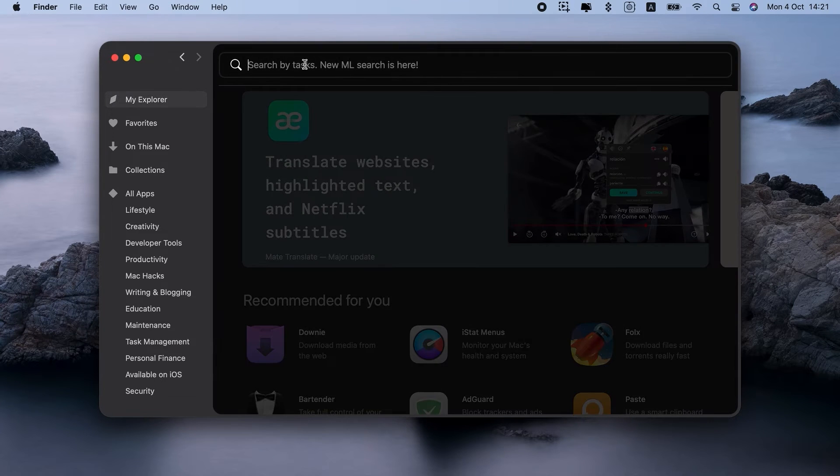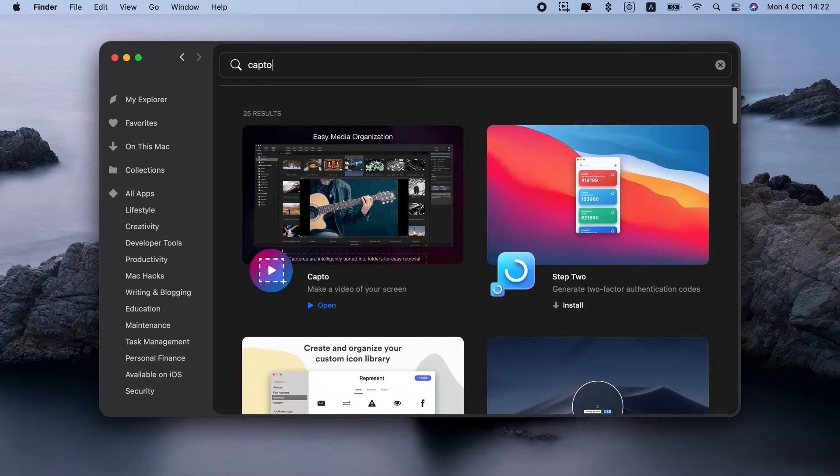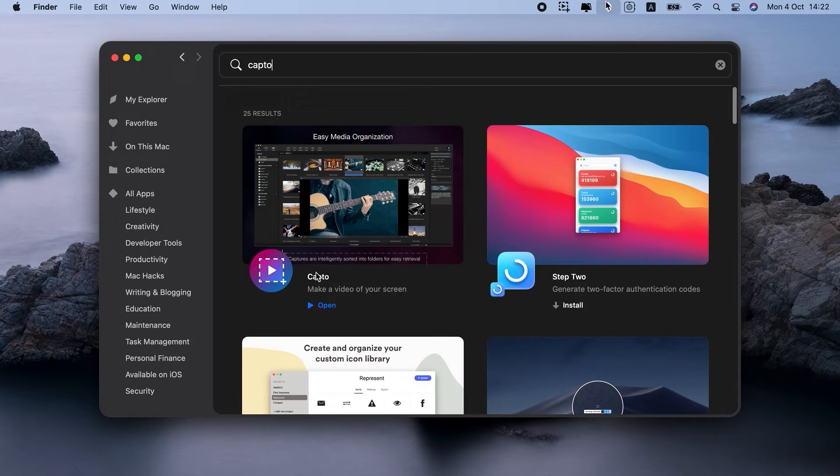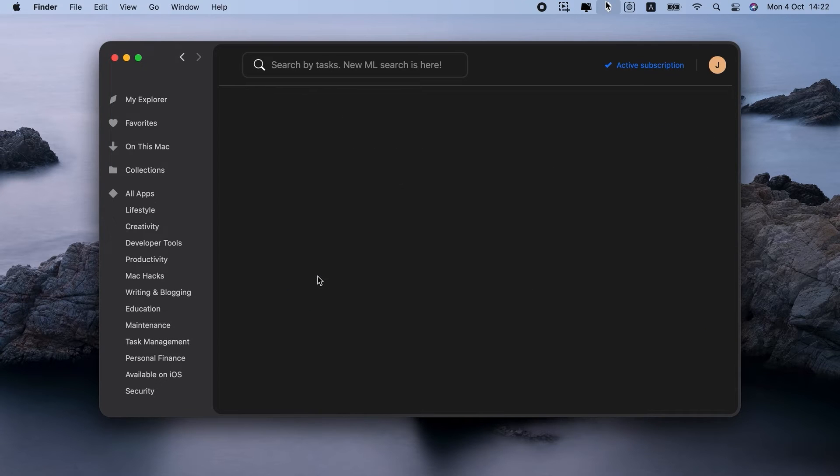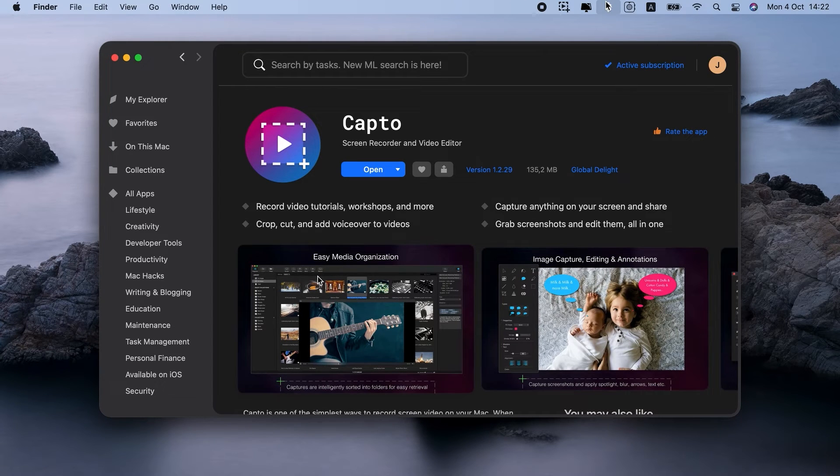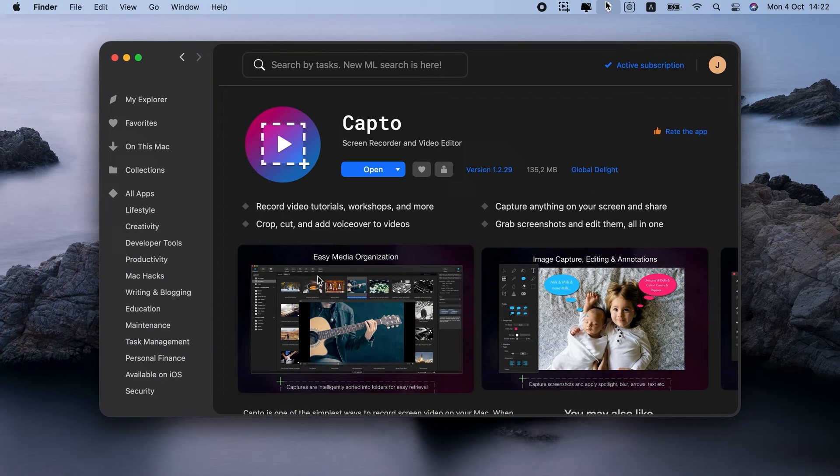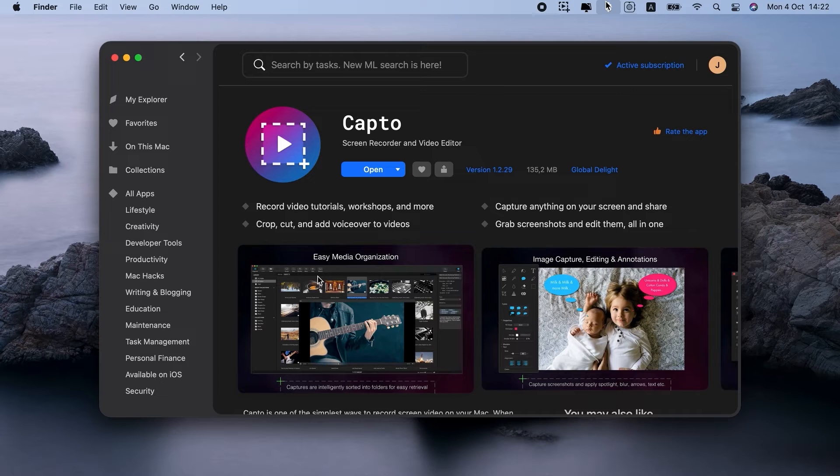Another Mac Paint app is Capto. I would recommend it for when you need to draw on top of a photo, screenshot, or even a screen recording. Yes, Capto is in fact a screen recording app, but it has great paint for Mac OS Toolkit, and you can use it with any images, of course.